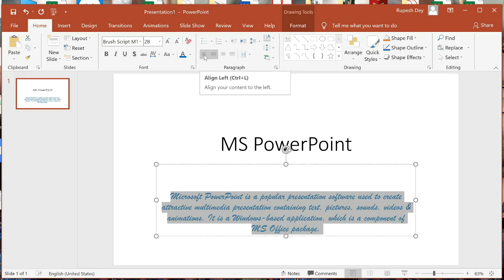If you keep the mouse over any button, a tooltip will appear showing the name of that button, its shortcut key, and a short description. For example, hovering over this button shows: Align Left, shortcut key Ctrl+L, description: align your contents to the left.